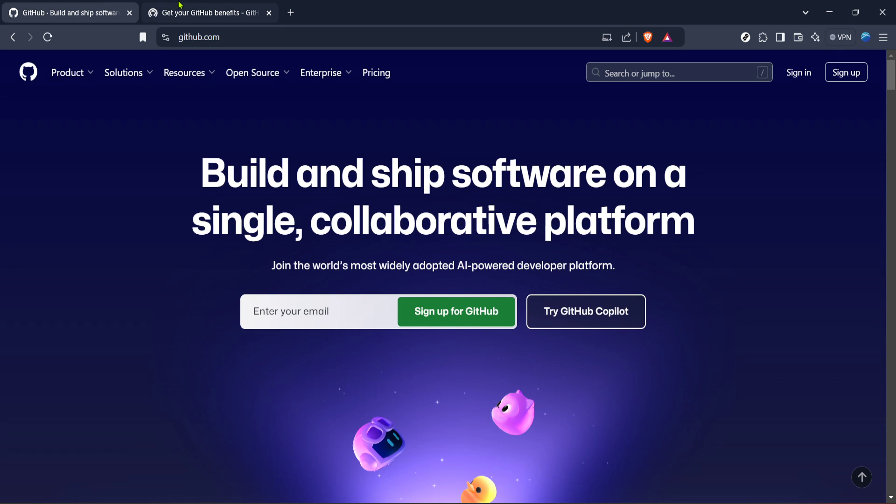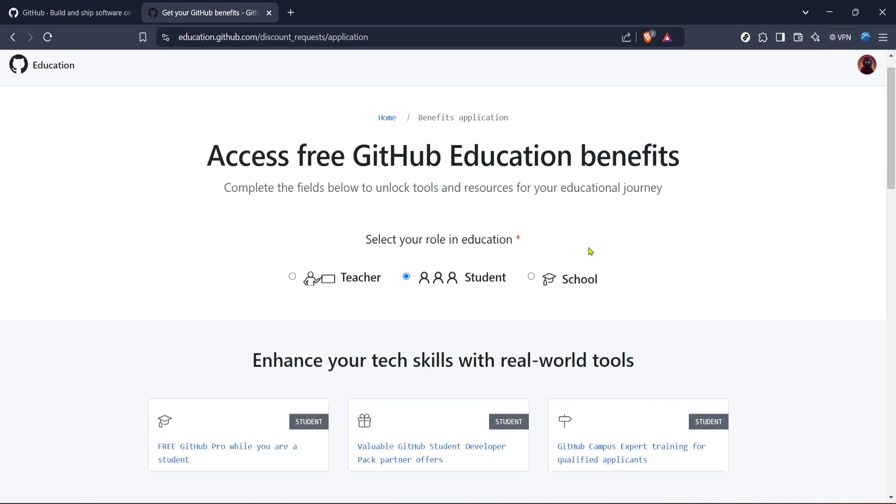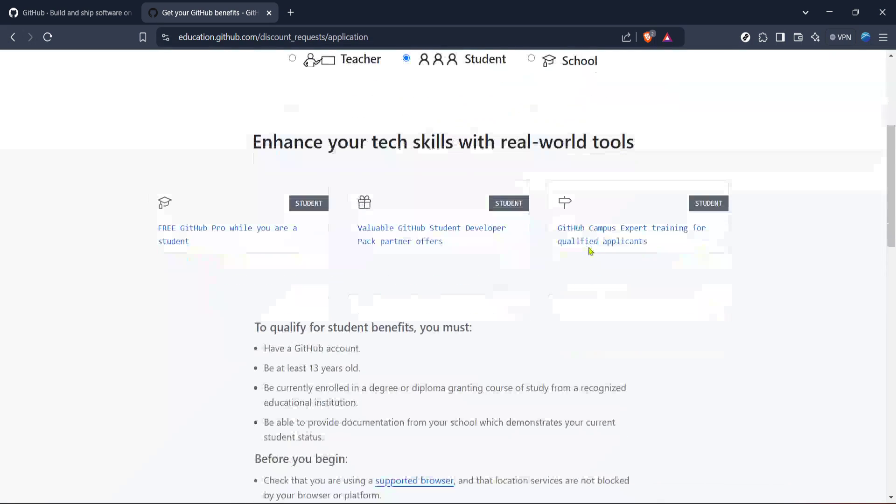After submitting your information, GitHub will review your application. This review process can take some time, so be patient. Once verified, you will receive an email notification confirming your student status, unlocking access to a range of free software, credits, and developer tools that are part of the GitHub Student Developer Pack.